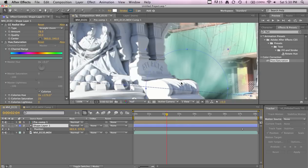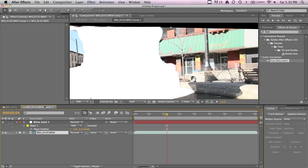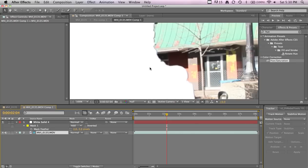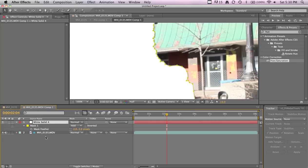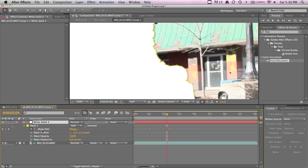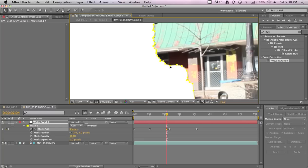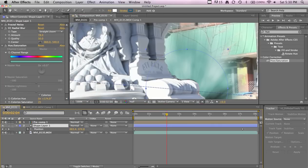You can see it's not going over at all, but right there we have a little problem. We can just go back to our comp here and go to our mask path and just move the whole thing or just individual points.